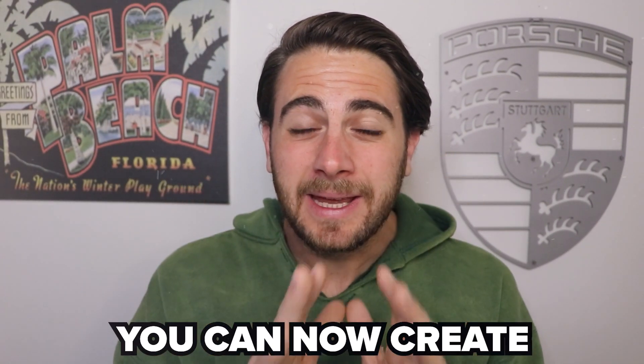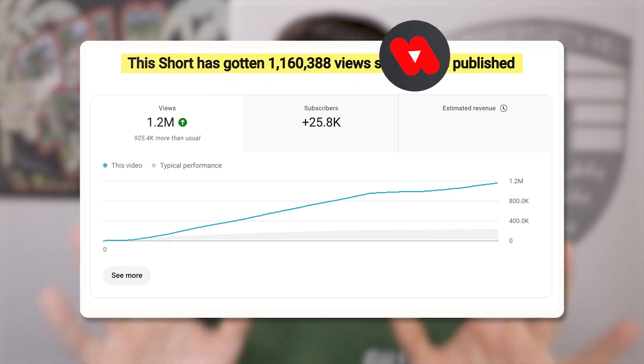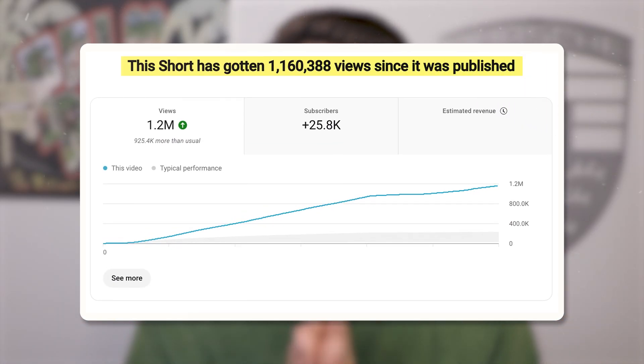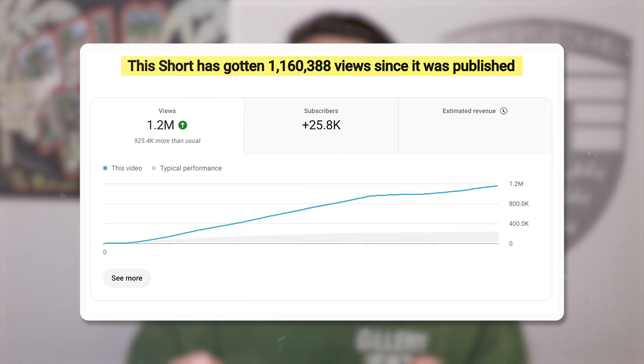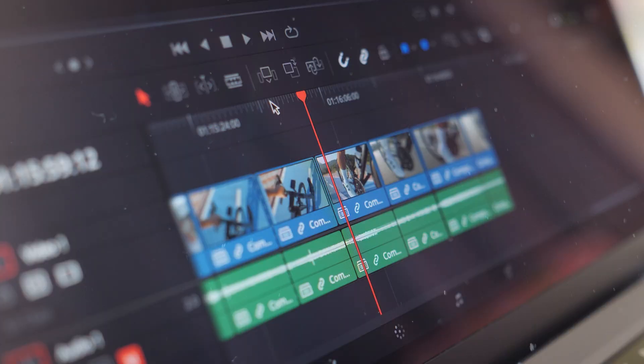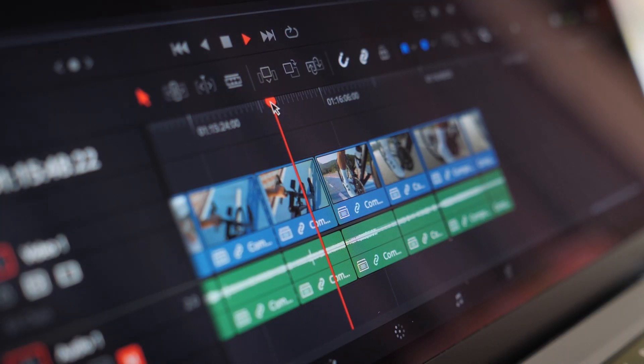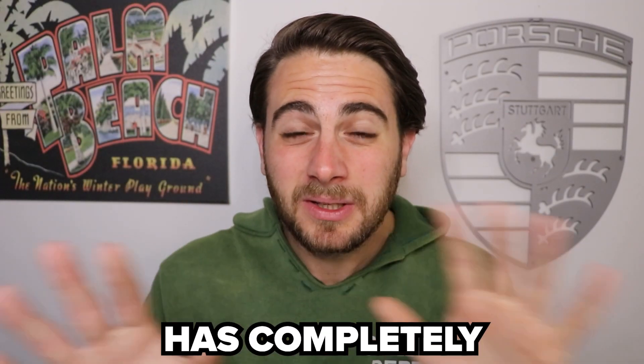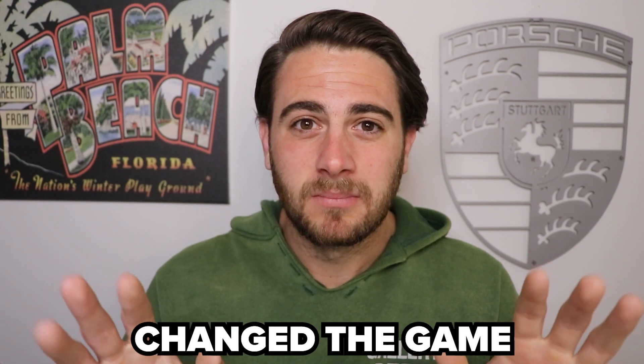What if I told you that you can now create hundreds of shorts that will go viral on YouTube in just an hour — and you don't have to spend any time editing them? Sounds crazy, right? But in 2025, AI has completely changed the game.